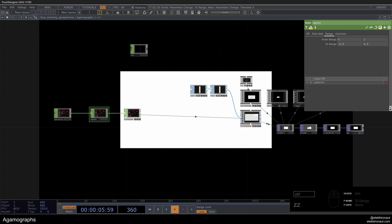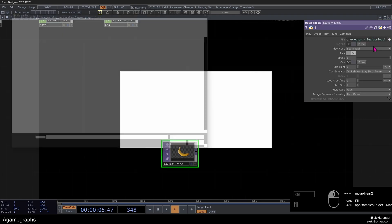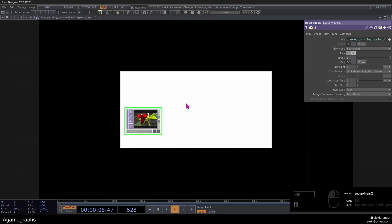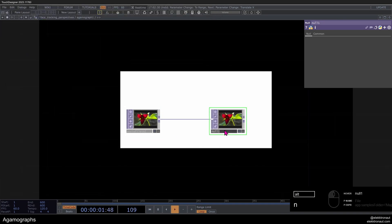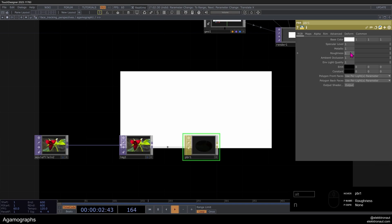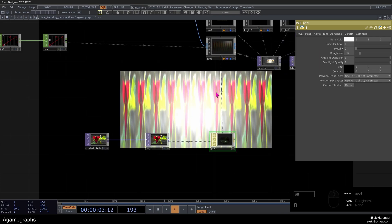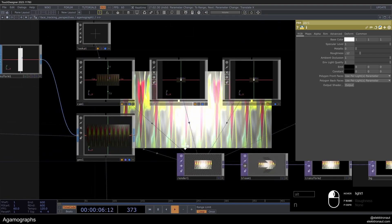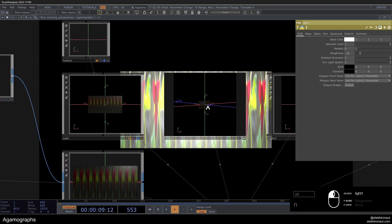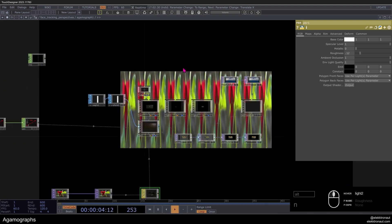Now we want to add the texture and the material. I'll add a movie file in, change it to the texture I want, add a null and call that IMG1. Then I'll add a PBR, use this as a base color map, bring metallic down to 0, roughness to about 0.12. We can use the PBR on the geo as par material. Now we can see it's working. We might want to change our lights so one is looking from the left and the other from the right.